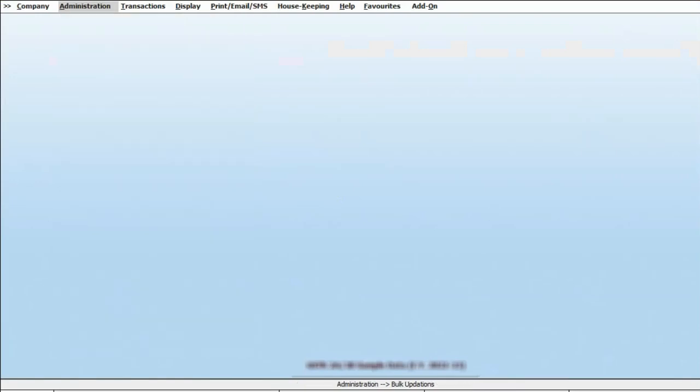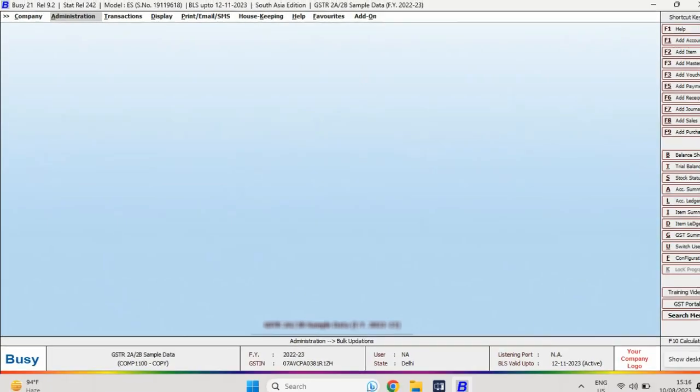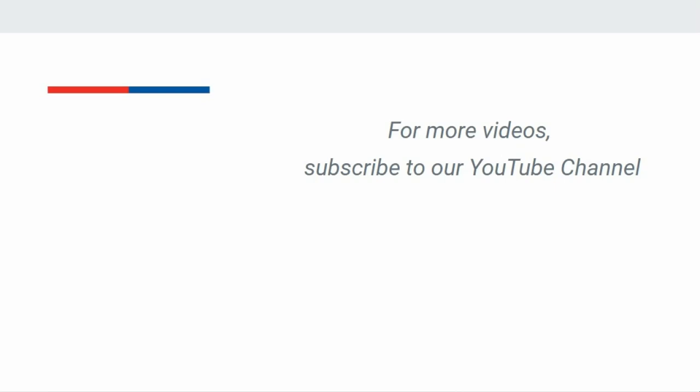So with this process, you can delete unused masters in just one click from BUSY. For more videos, subscribe to our YouTube channel.